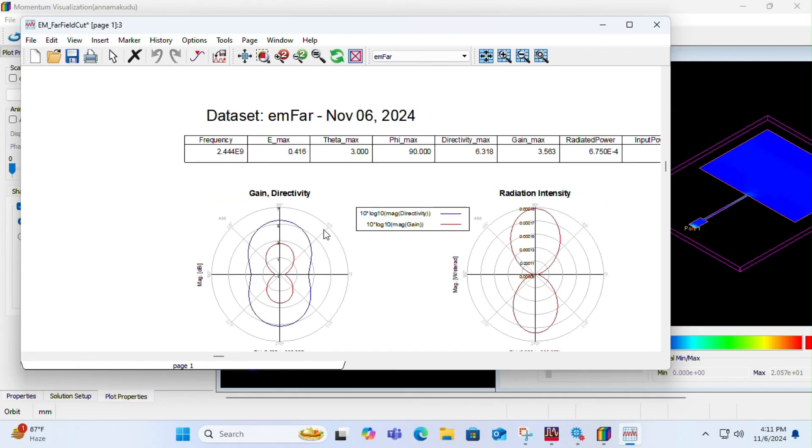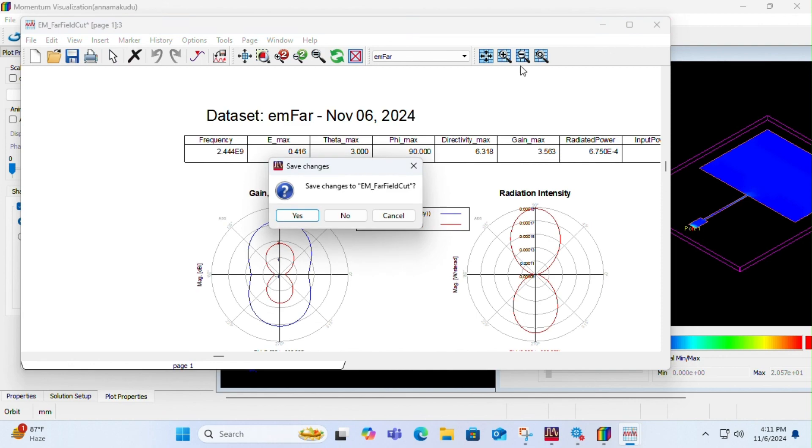In this way you can simulate far field cuts also. If you want, you can save it.